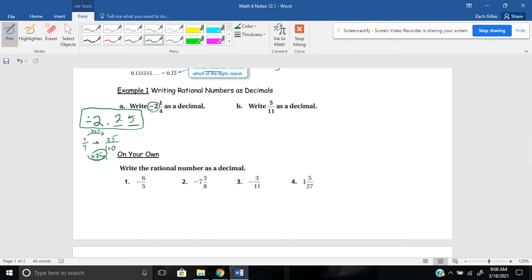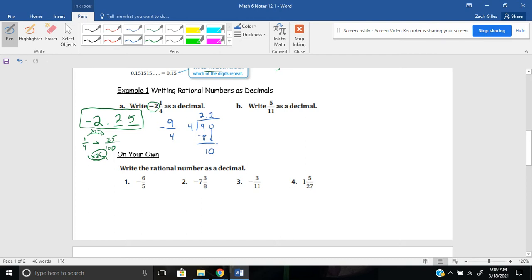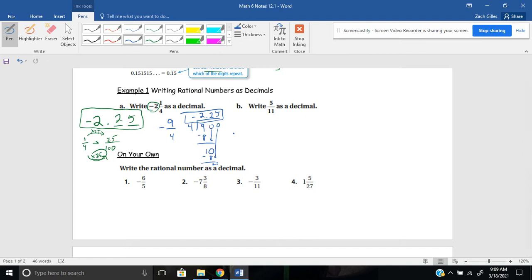Now there's multiple ways to do this. Maybe you wanted to think about this as first, maybe first you wanted to write it as an improper fraction. So you would say 2 times 4 is 8 plus 1 is 9. So you might say this is the same thing as negative 9 fourths. And then you might say this is the same thing as 9 divided by 4. And 4 goes into 9 twice, which is 8. And subtract, I get 1. And I'd have to include a decimal and an imaginary 0. 4 goes into 10, twice, which is 8. Subtract again, I'd get 2. Another imaginary 0. And 4 goes into 20 five times. And I know that I had a negative divided by a positive. So different signs gives me a negative answer. And you'll notice I came up with the same exact thing. Negative 2 and 25 hundredths.